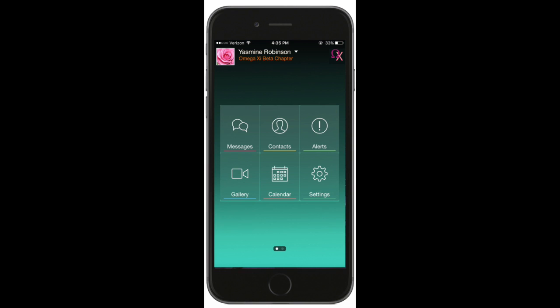Calendar. To view or add an event to the chapter calendar, begin by selecting the calendar tile on your app's home screen.